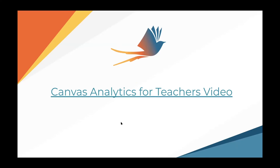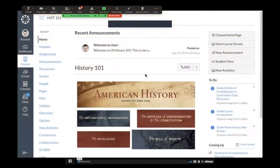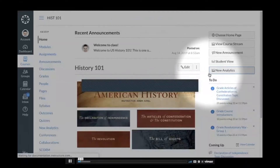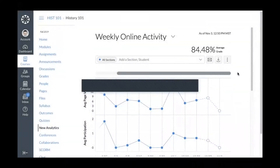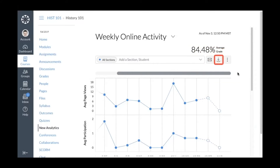Right now we're going to watch a short video — it's relatively short, about five minutes — about Canvas Analytics for Teachers. In this video you will learn how to use New Analytics. To access New Analytics, click the New Analytics button on the course home page. You can also access New Analytics from course navigation.